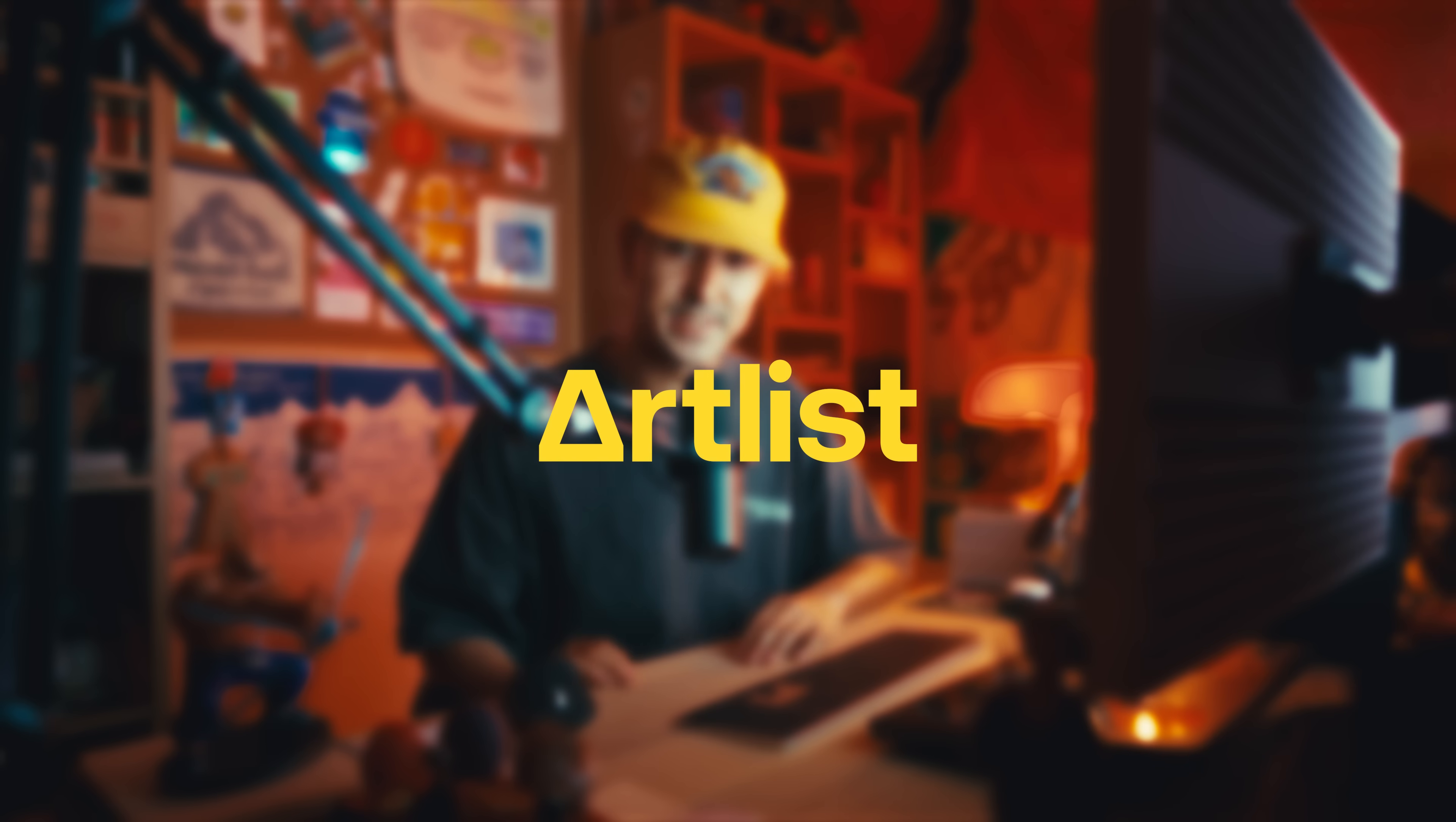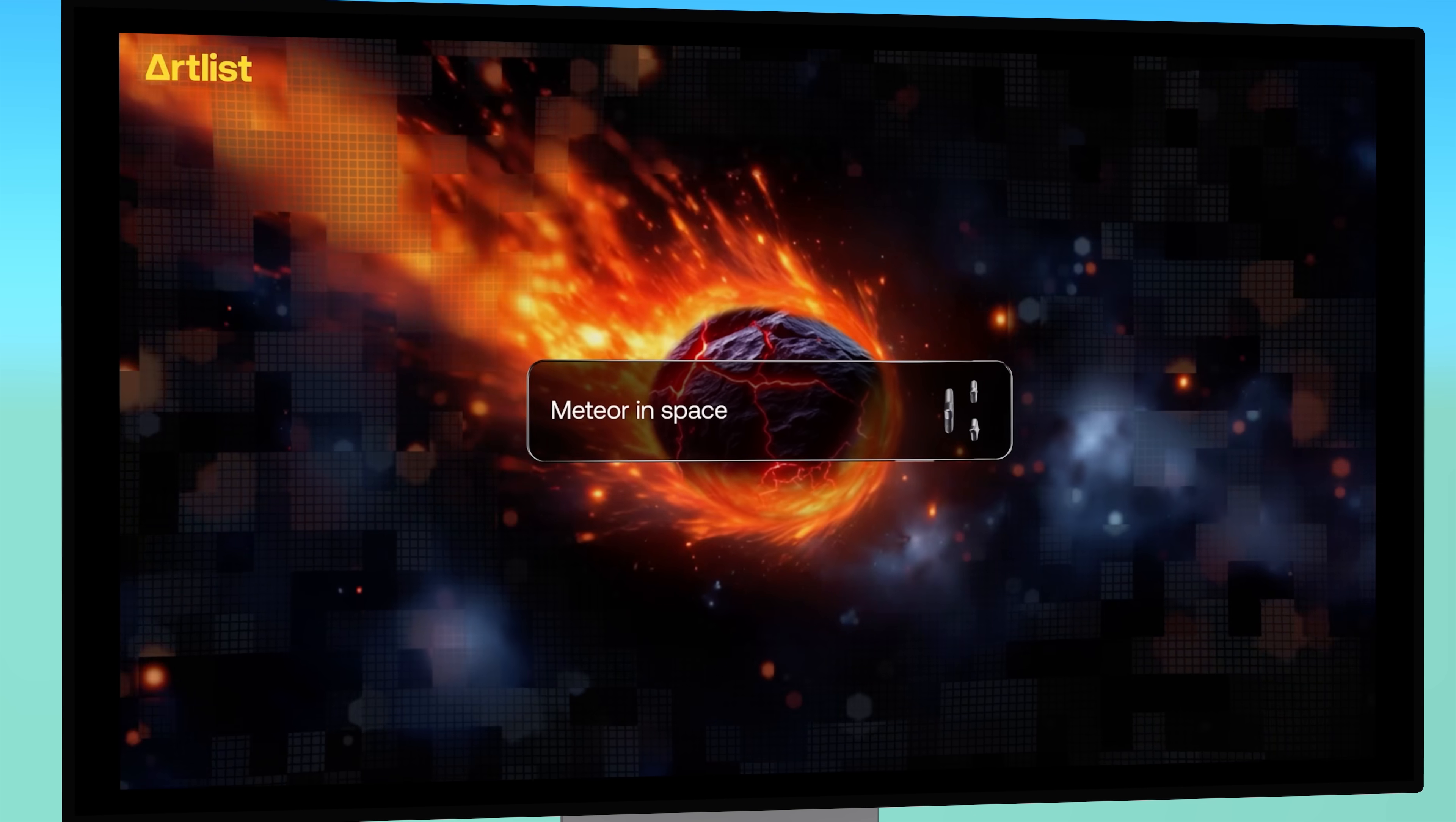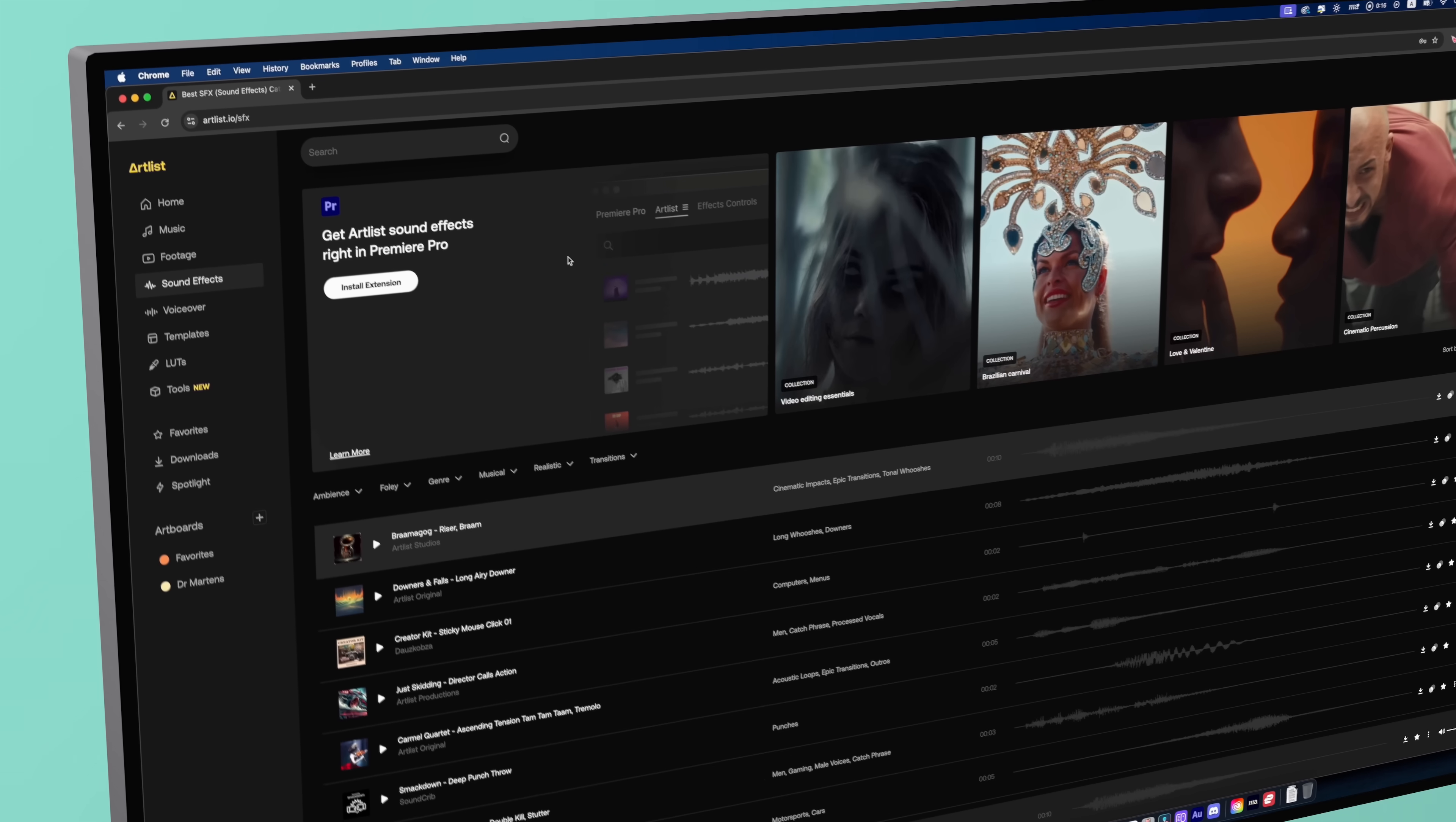Before we hop into the DaVinci Resolve section, let me go ahead and take a second to thank the sponsor of today's video. At this stage of my workflow, I've locked in my edit, but before color grading, I always make sure my project is sound ready. And that's where Artlist comes in. Whether it's cinematic sound effects to tighten transitions or high quality music to match the vibe of the project, having the right audio from the start makes a huge difference.